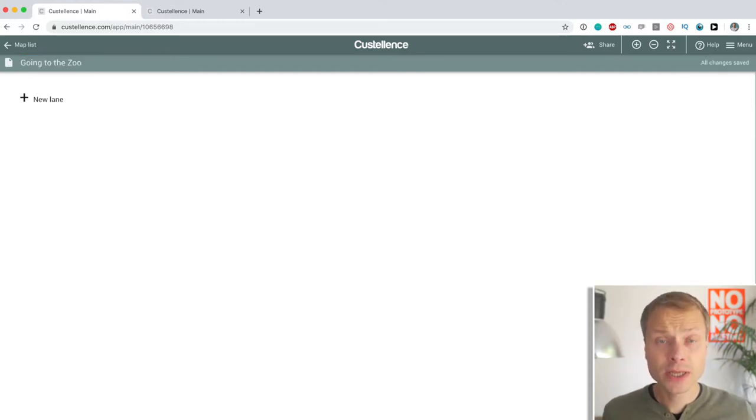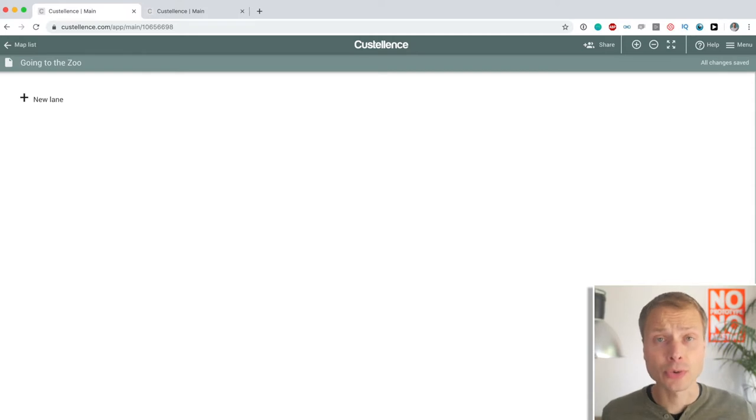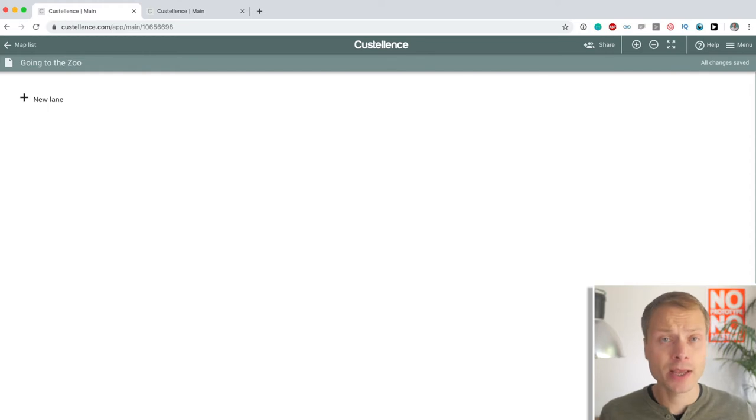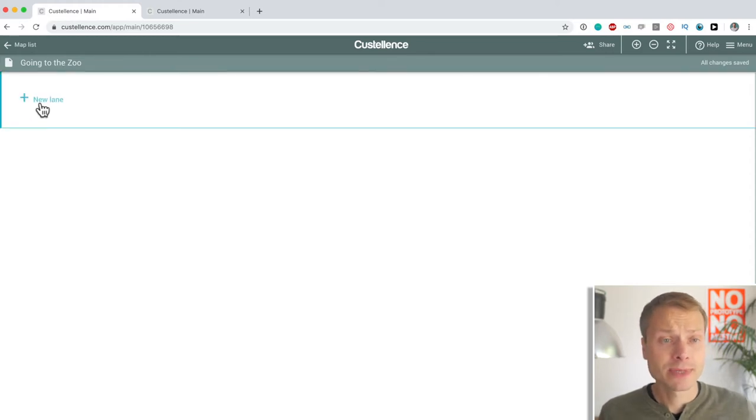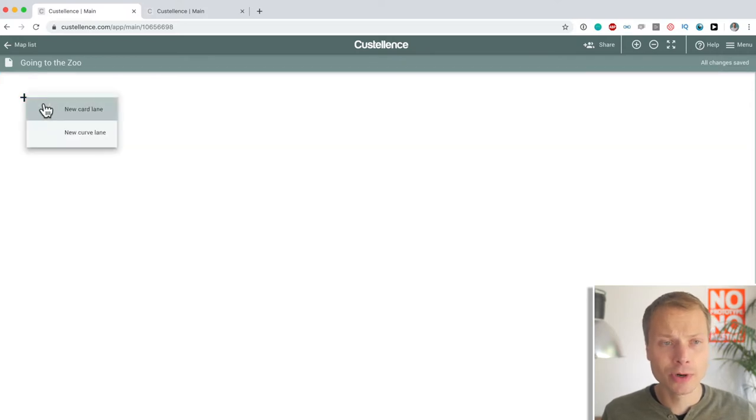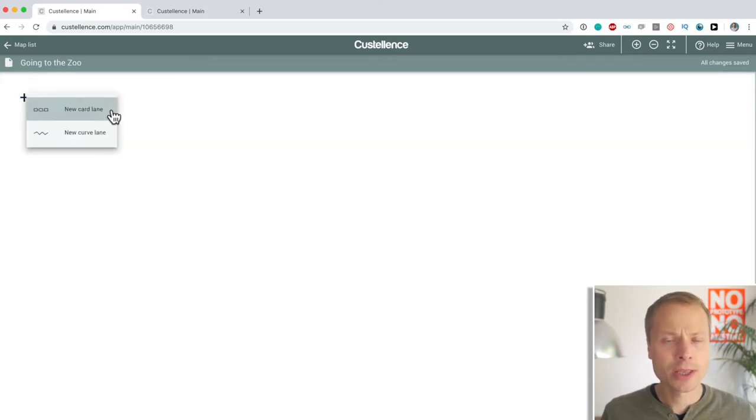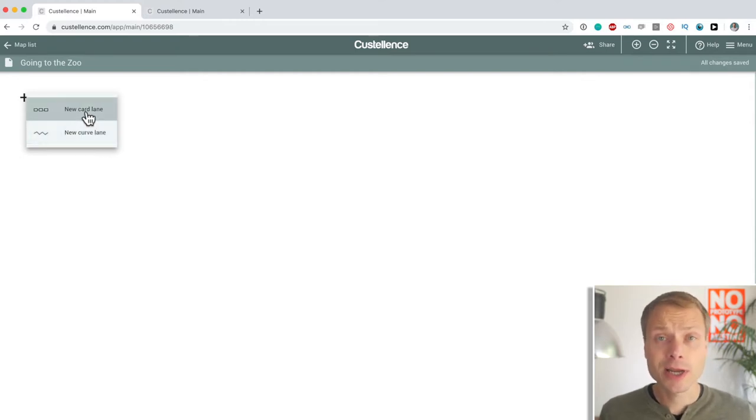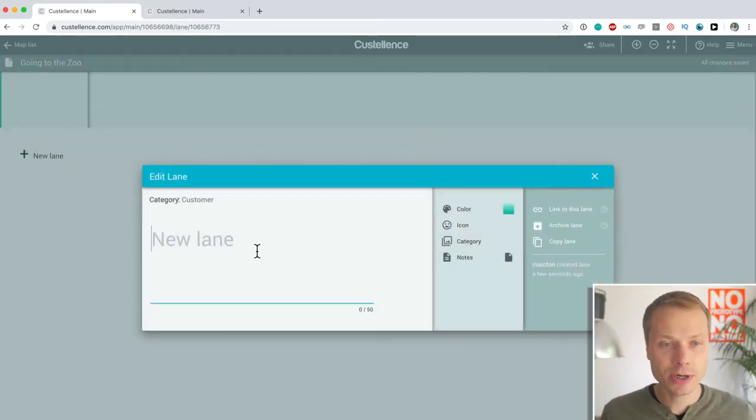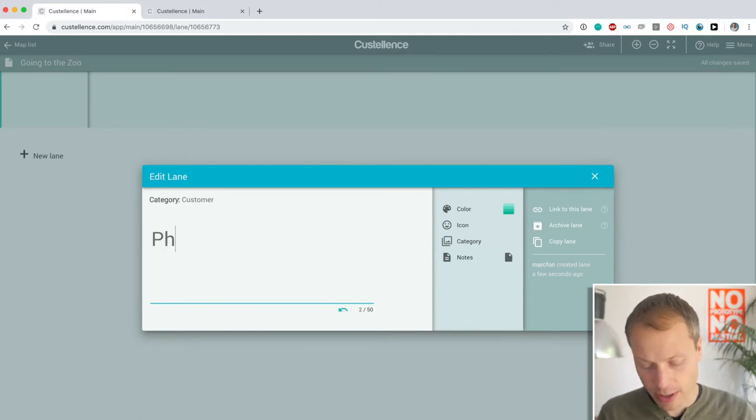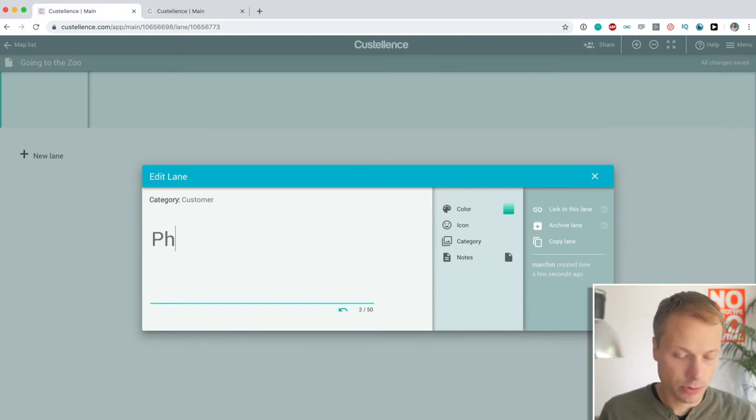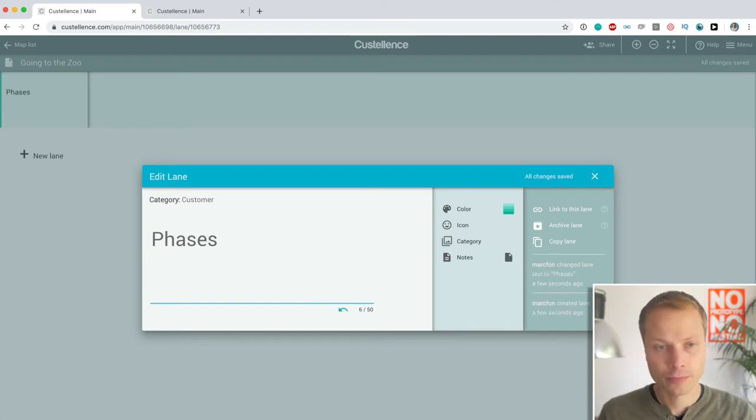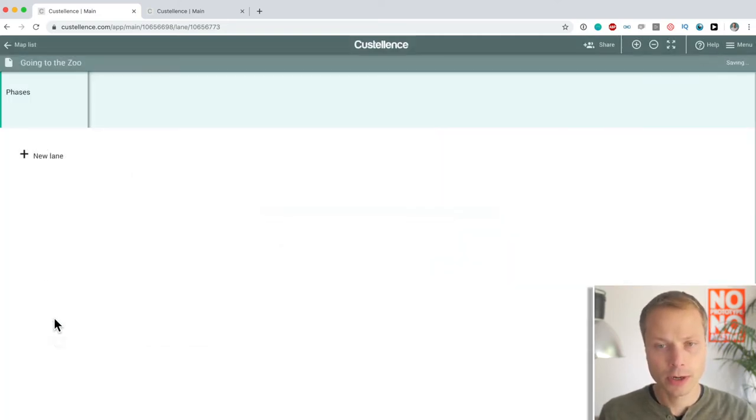So, the first thing that we're going to do and that we want to do is to create four information layers. In Costalance, they call them lanes. And that's basically the only option we have when we have a blank map. So, let's add a new lane. And then we have two options: new card lane and a new curve lane. Let's start with the card lane and I'll explain the curve lane in a second. So, new card lane. And we're going to call this card lane phases.